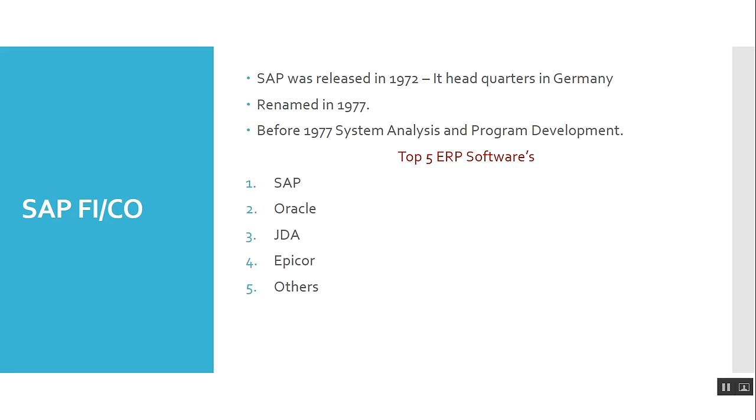But in the market, the top 5 ERP software vendors are SAP, Oracle, JDA, Epicor, and PeopleSoft.